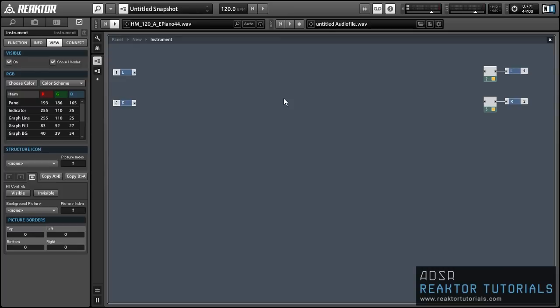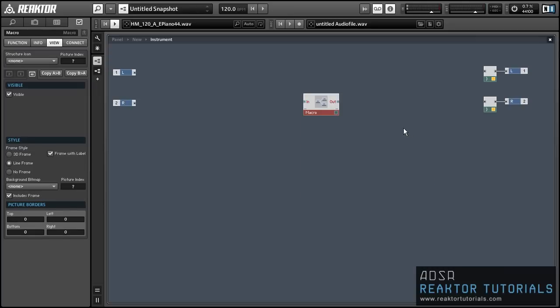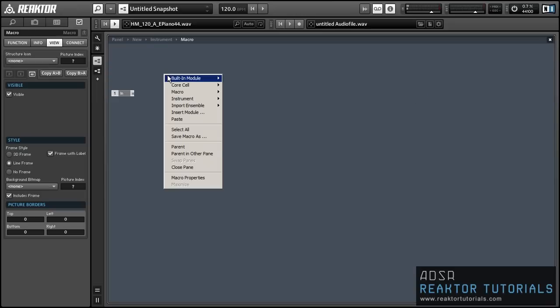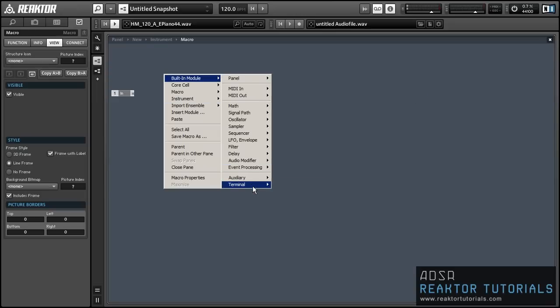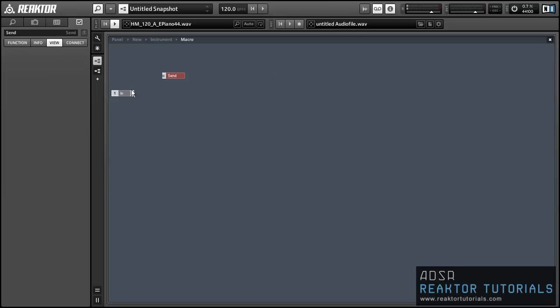Alright, so today I'm going to design a simple modulation system using the send and receive modules. And the idea is we can use these modules to create extremely flexible signal paths and modulation networks for our synths or whatever ensembles you happen to be working on. And next week I'll showcase how we can use this method to create an FM synth where, kind of like an operator or the old DX7, you have a bunch of different styles of routing matrixes to choose from. Alright, so let's get started.